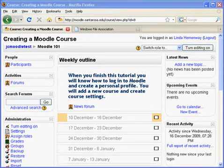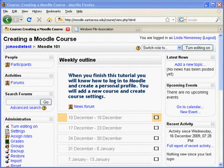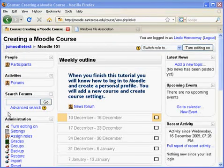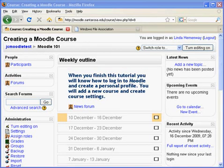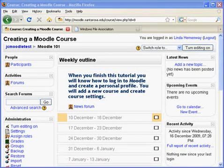Notice that the course name is displayed in the upper left corner and the breadcrumb navigation is directly underneath. Breadcrumbs provide a trail at the top of each Moodle page. Use Moodle's breadcrumb menu to navigate because the browser's back button will give you inconsistent results.